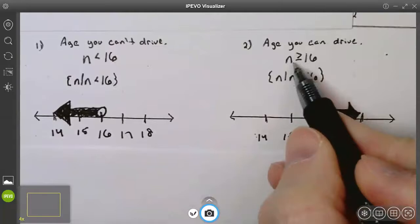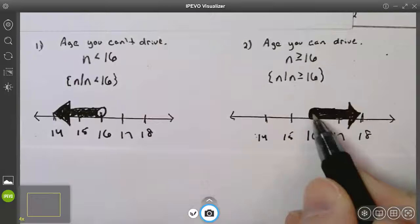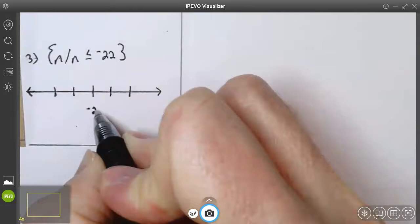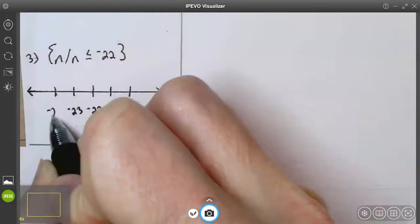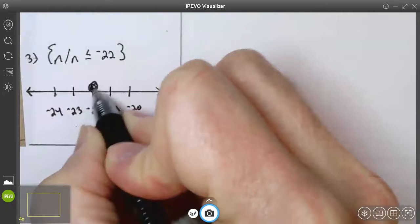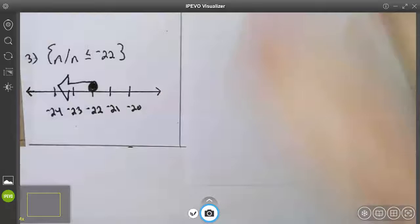The age you can drive: n ≥ 16 — greater than means arrow to the right, or equal to means closed circle. Now here's an inequality without a word problem, just to show a negative number. On the number line, negative 23 is smaller, negative 21 is greater. This says n such that n ≤ -22, so it's a closed circle (because of 'or equal to') with the arrow going to the left.